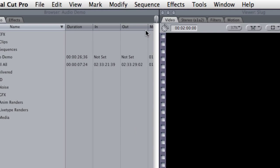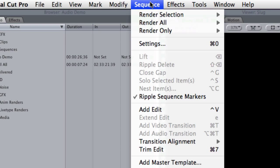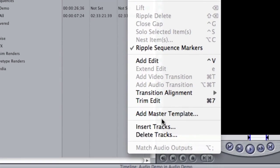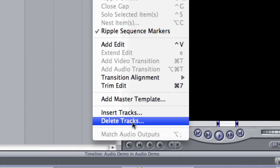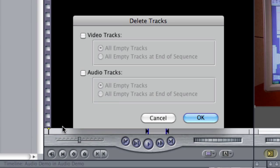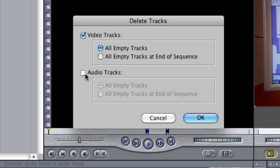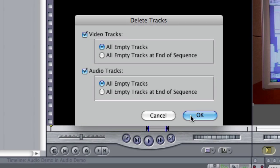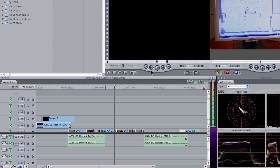If I come up here to sequence, come down to delete tracks, I can delete video tracks, select all empty tracks, audio tracks, and select all empty tracks, click OK.